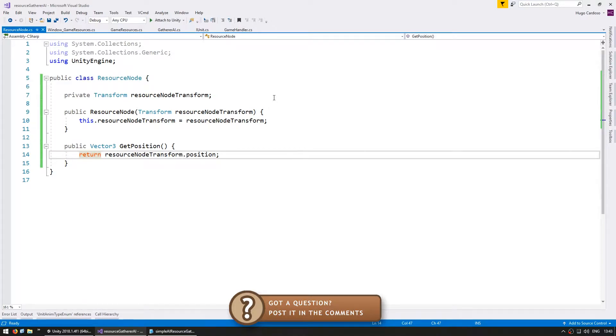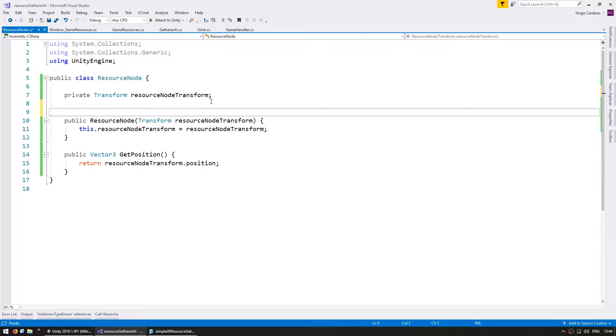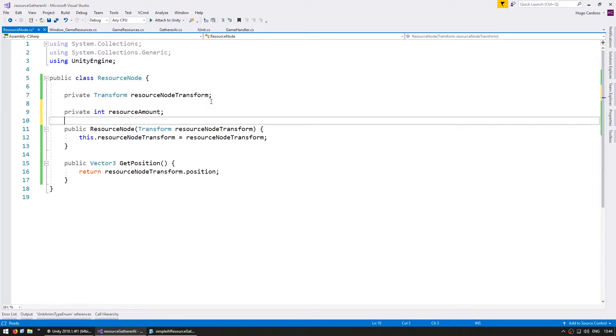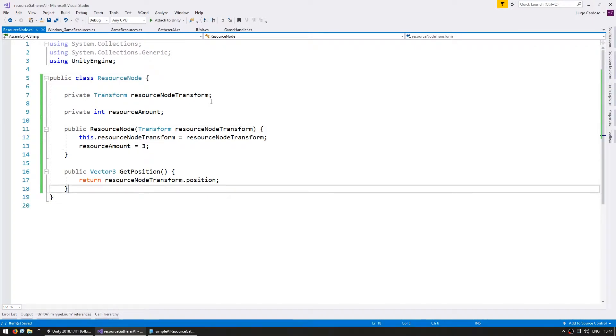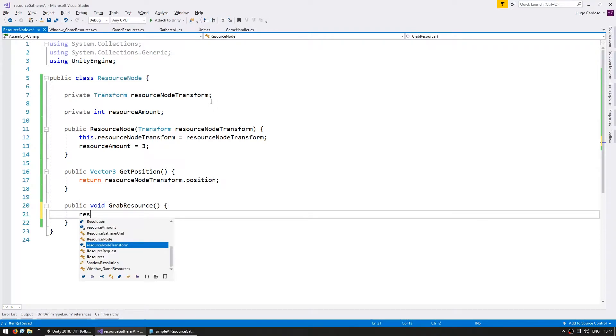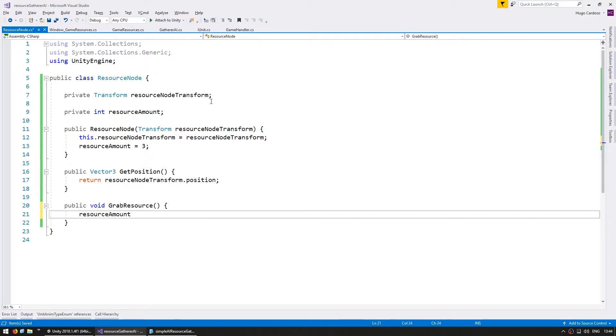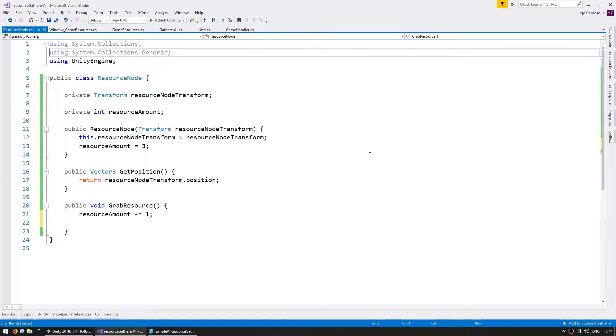So we now have a class to handle our resource node objects. Let's add a resource amount field to represent the amount of resources present in this node. So make a private int resource amount. In here, let's start off with three. And now let's add some functions to deal with that amount. So let's create a public void grab resource. And here we are going to lower the resource amount. And after we do, let's spawn a popup to see the internal resource amount.